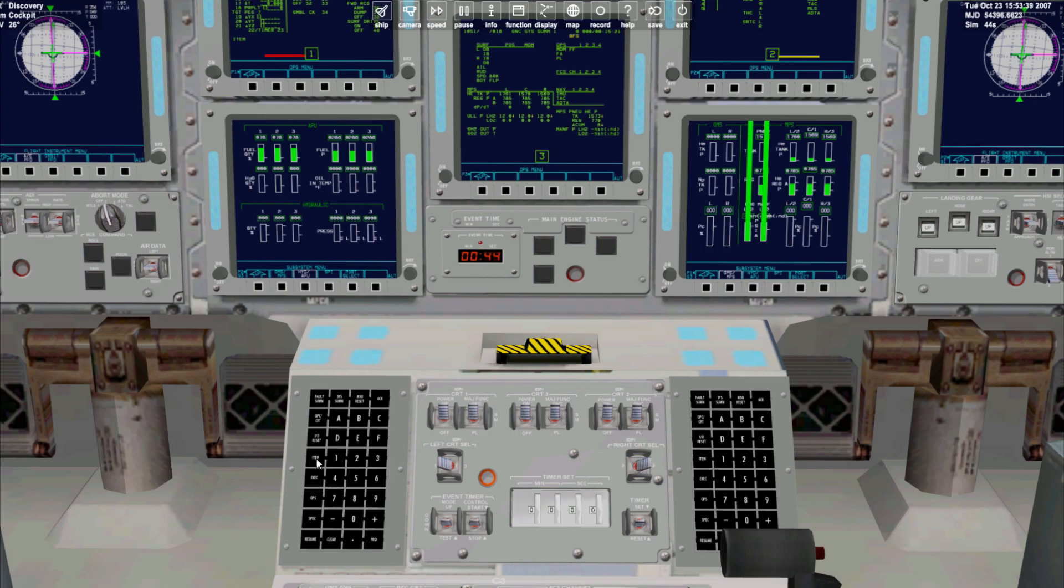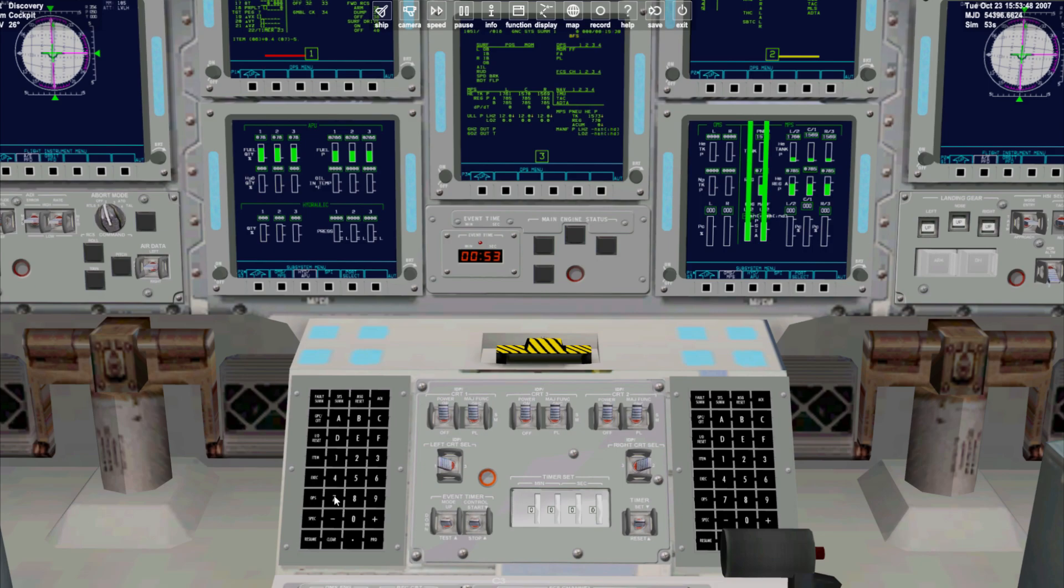We'll now select item 6 which allows us to edit the 6 item on the MFD. We then enter the values plus 0.4 minus 5.7 plus 5.7 and then hit execute. For reference this is all specified in the checklist linked in the description below.